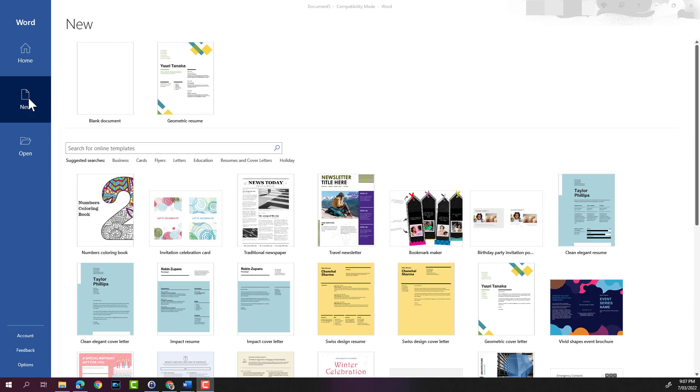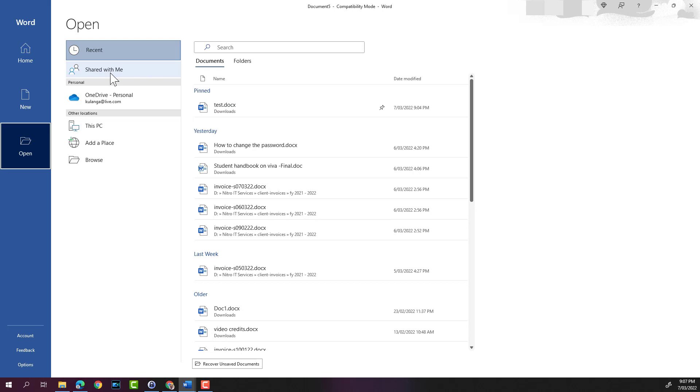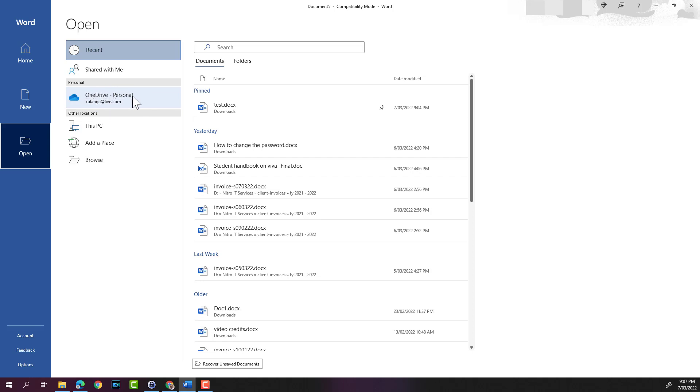Below new, you get the open option where you can open any files that you have worked with before. You can open files that were shared with you or through OneDrive. If you're logged in with a business account, you'll see your business account here or your SharePoint account. You can browse locations on the PC.